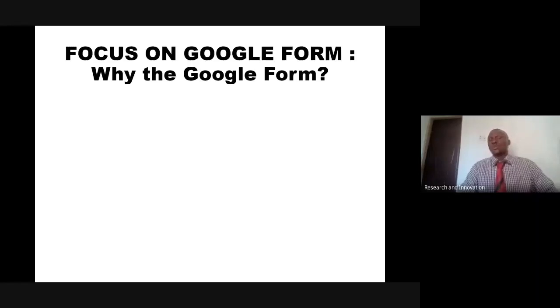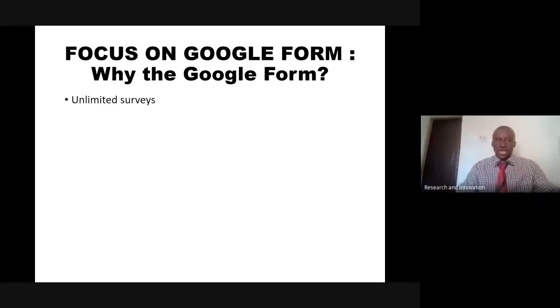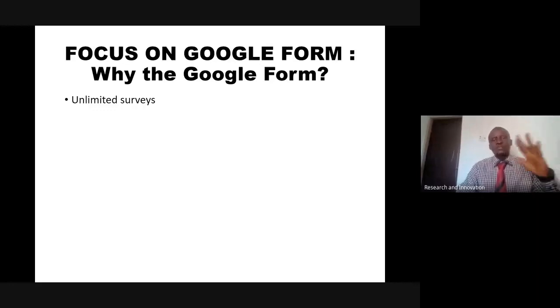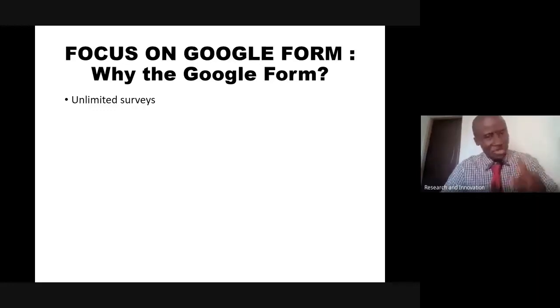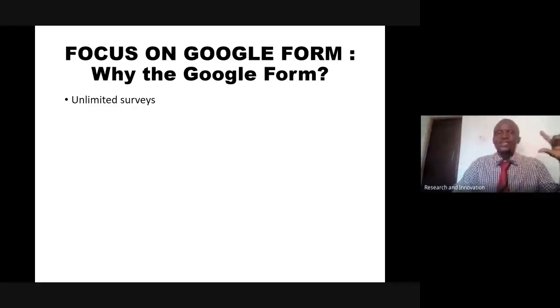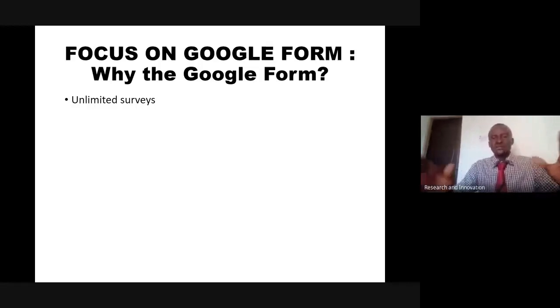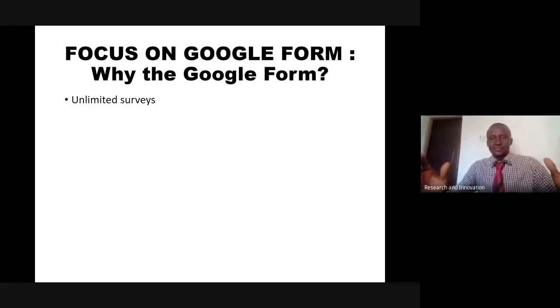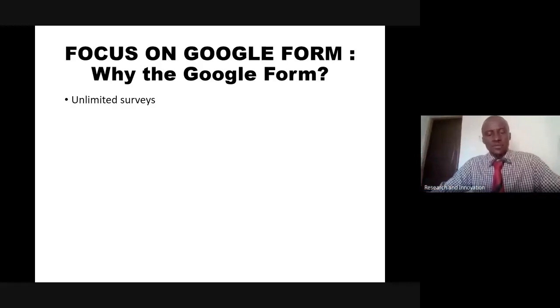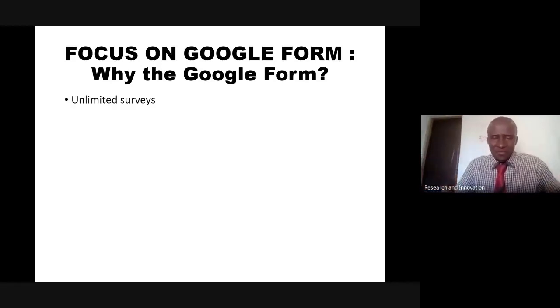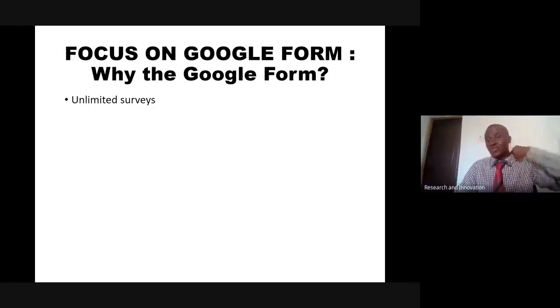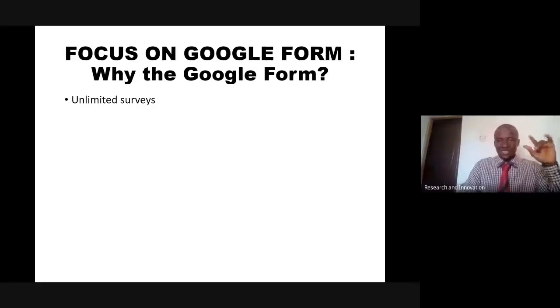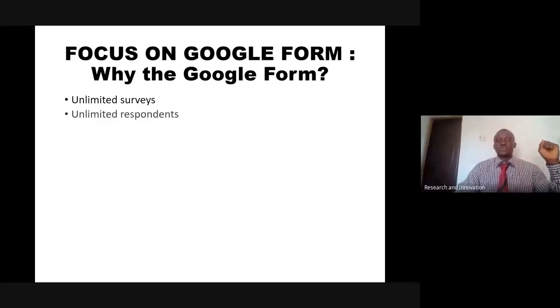How do you focus on Google Form? To the best of my knowledge, I think Google Form is the only web-based form that is available with a free board and gives you unlimited survey. It doesn't limit the number of participants that you can collect information from.